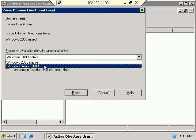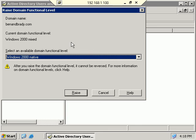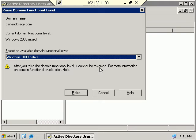If we right-click on benandbrady.com, we see the choice to Raise Domain Functional Level. Currently we're in Windows 2000 native mode, and I have the ability to raise this to Windows Server 2003 domain functional level. Make sure you realize: after you raise the domain functional level, it cannot be reversed. If you have Windows 2000 domain controllers still in your environment, do not do this. So we're going to go ahead and select Windows Server 2003 and click Raise.